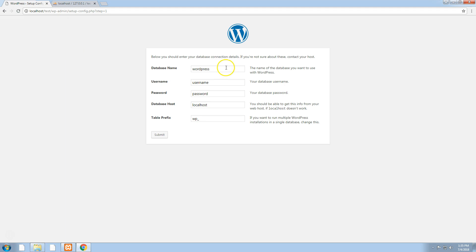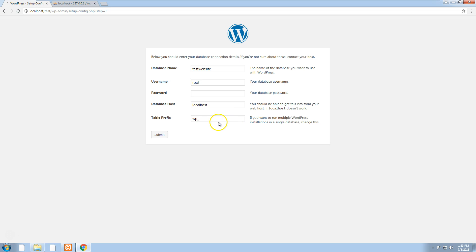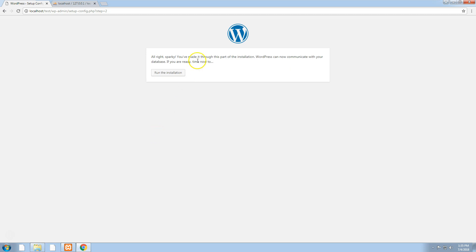If we go back to our WordPress installation, database name is test website. The username is always going to be root with XAMPP MySQL and the password is nothing. You can change the table prefix if you want. Leave the database host as localhost and click on submit. As you can see, it's worked.